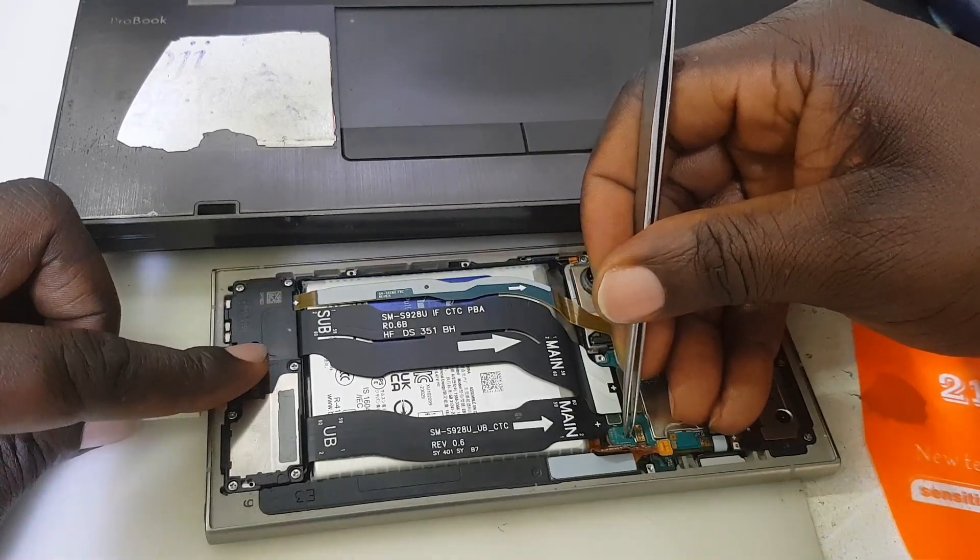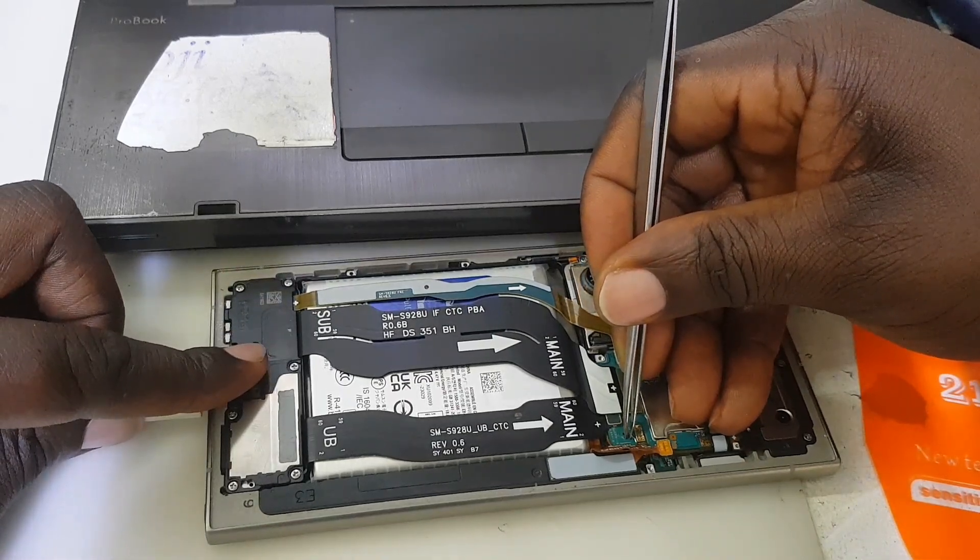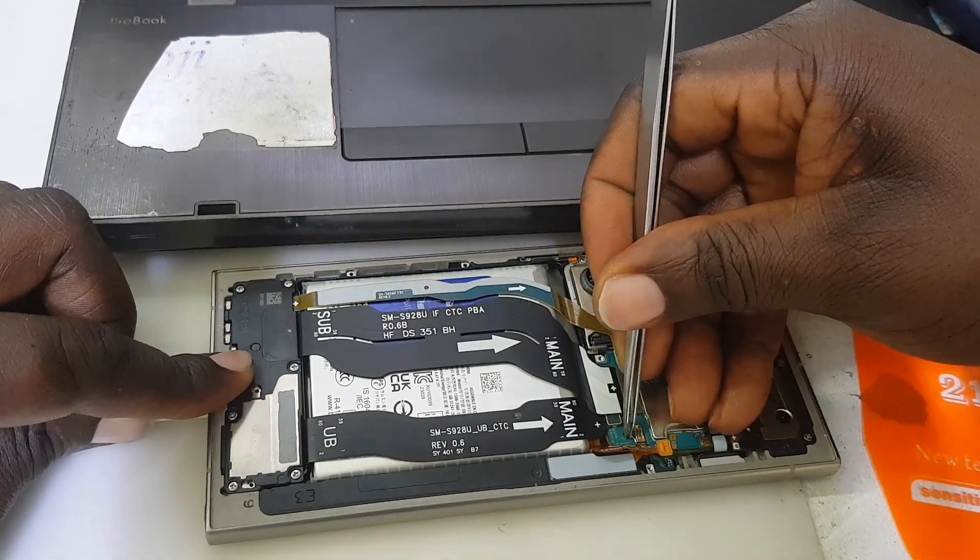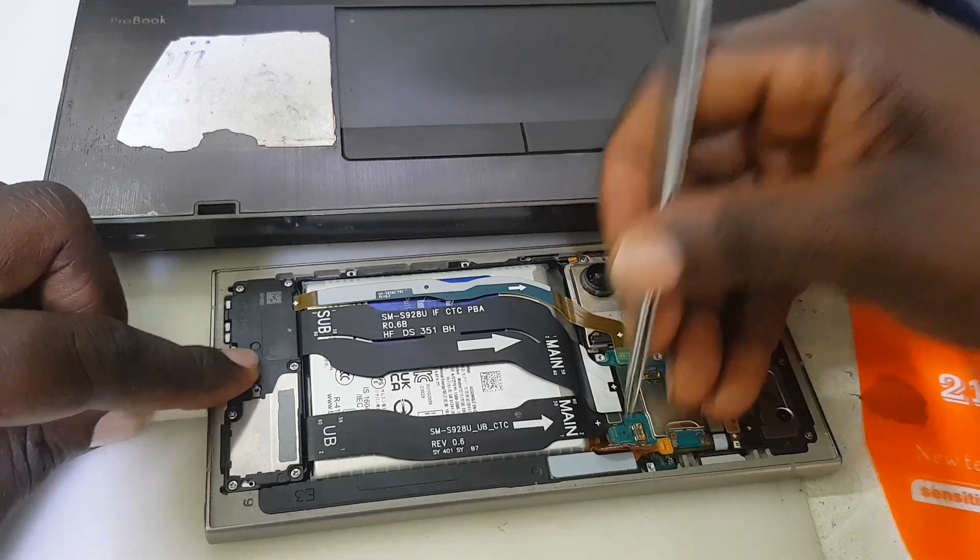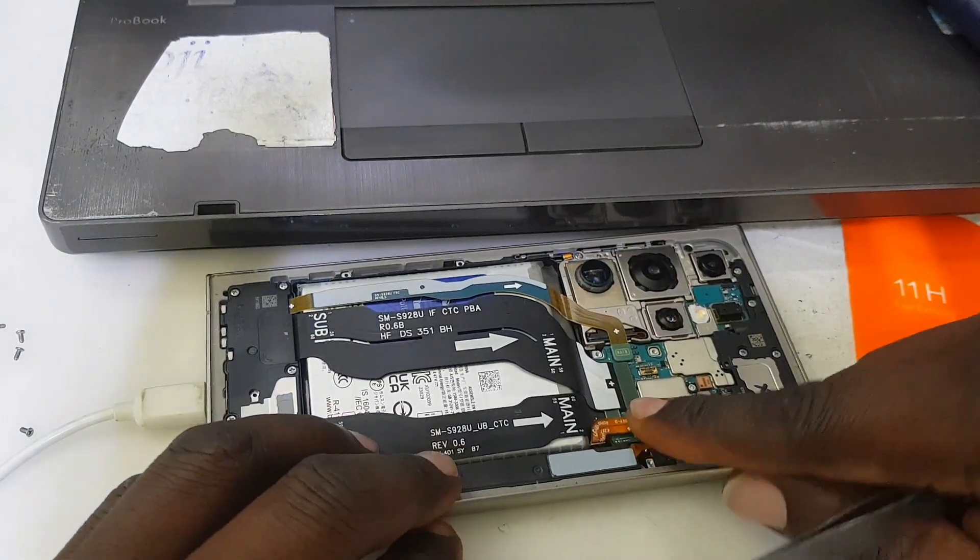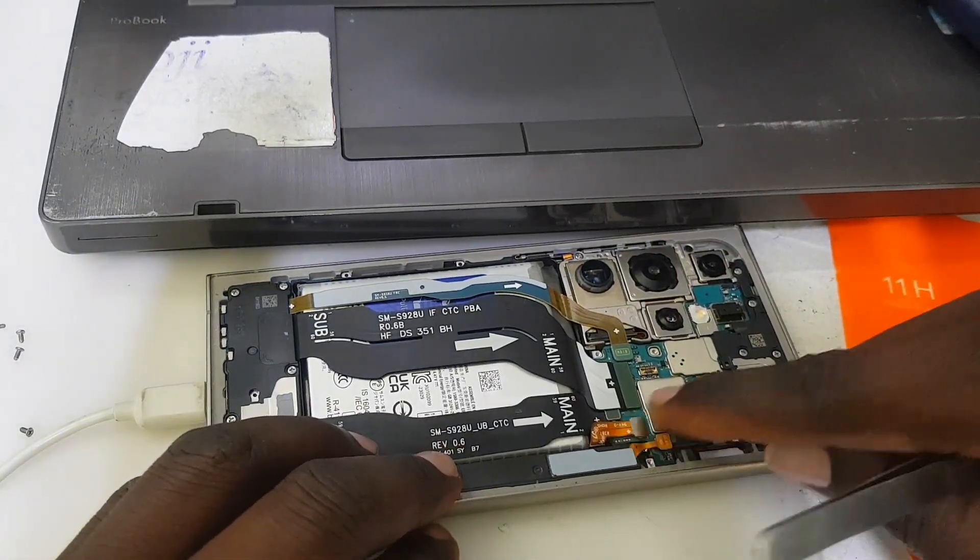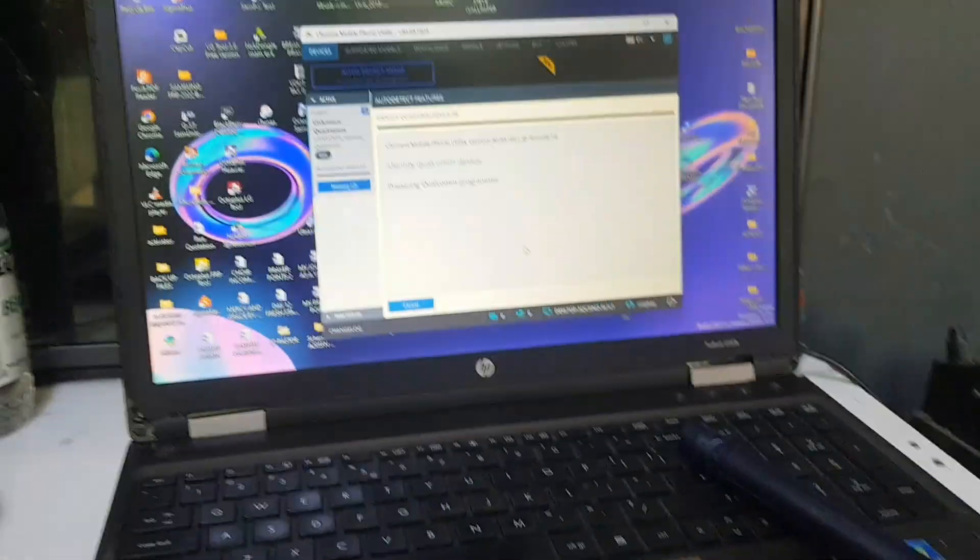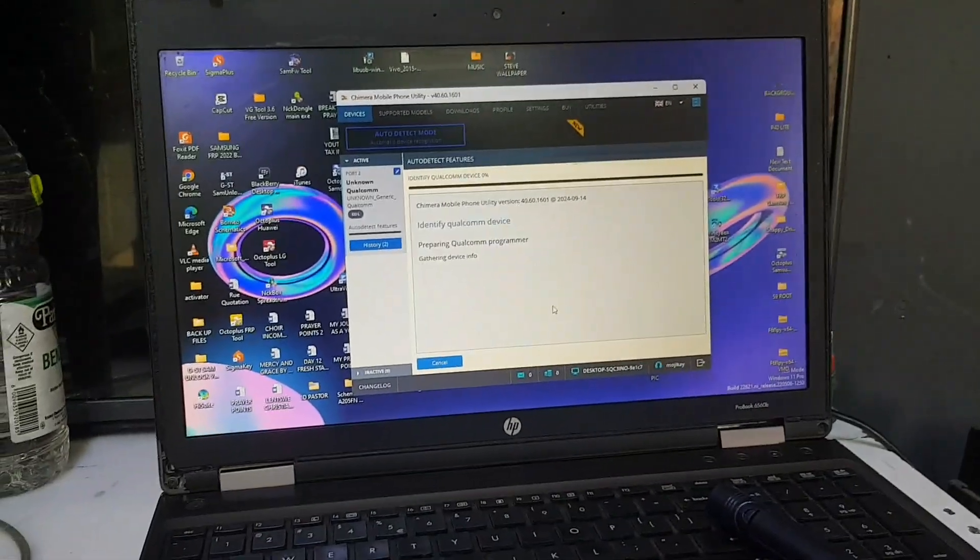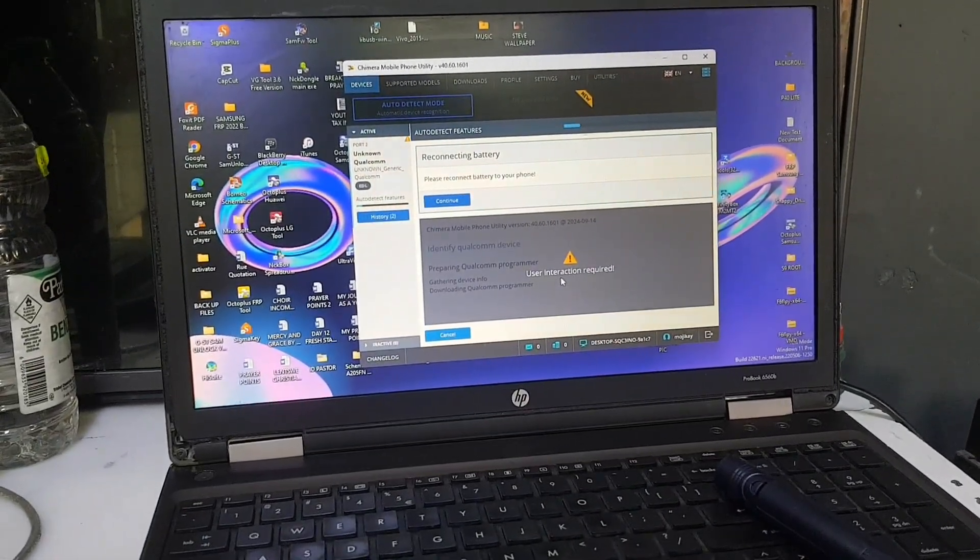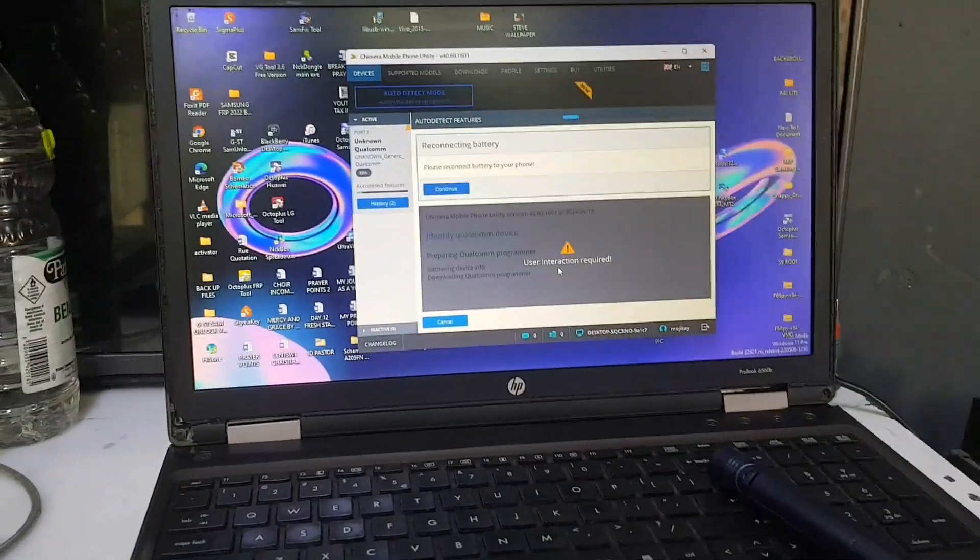As we all know, S24 Ultra is a Qualcomm device, so after connecting the test point, make sure you connect the battery - it's very important. As you can see, the software has recognized the phone.